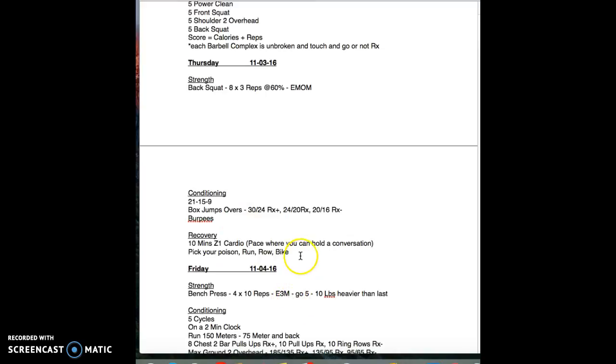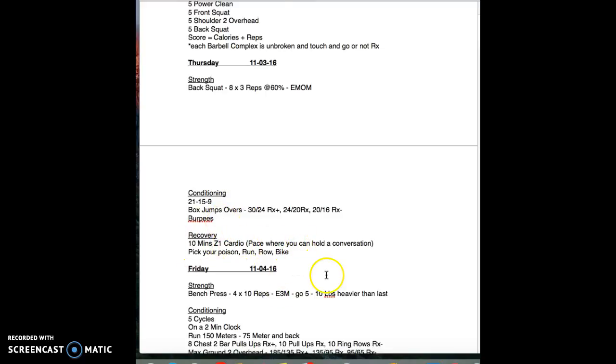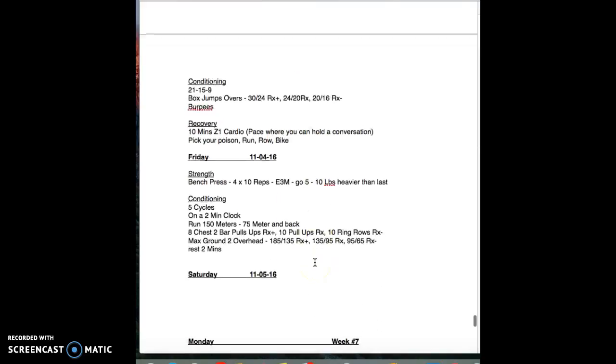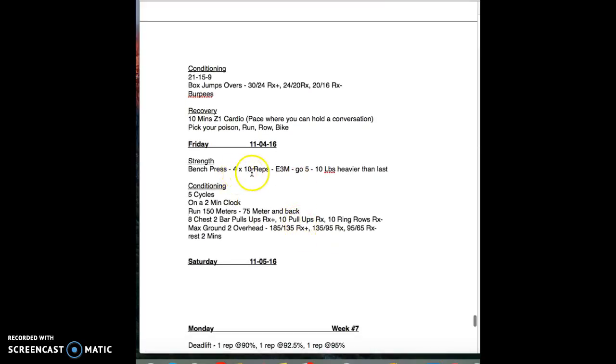Doing grinders and chippers and all that stuff is awesome, it's fun, but this should be intense and short and you're going to reap a lot of good benefits. Again, another recovery 10 minute recovery session, flushing the system out. You'll notice if you do these you're not going to be as sore. Friday we're going into bench press four by 10 every three minutes, five or ten pounds heavier.